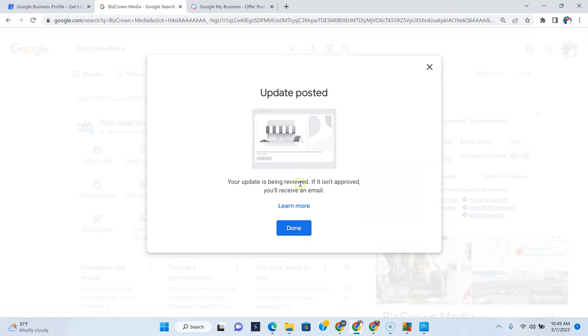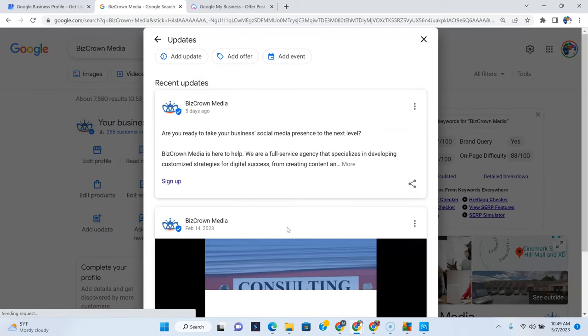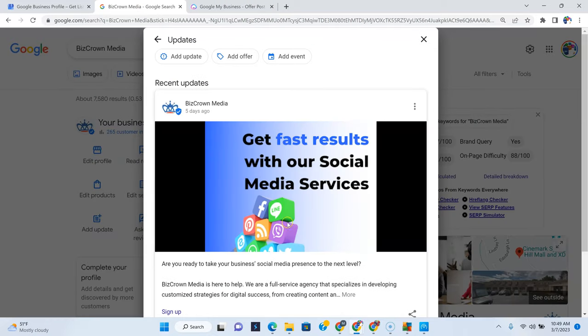And what we do after then is just click post. Your update is being reviewed. If it isn't approved, you'll receive an email. And you typically do.